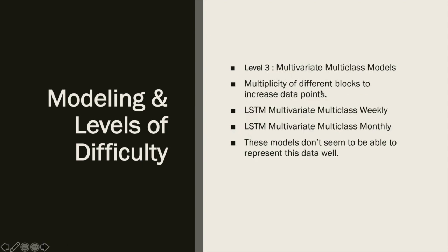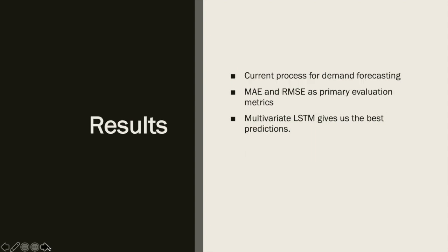At level 3, we wanted to include more classes because we had more blocks in the data. We tried two LSTM multivariate multi-class models, weekly and monthly, but these models don't seem to represent the data very well, and future work will be done on this area.